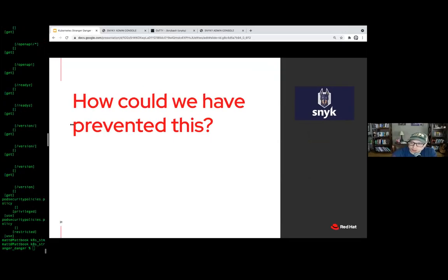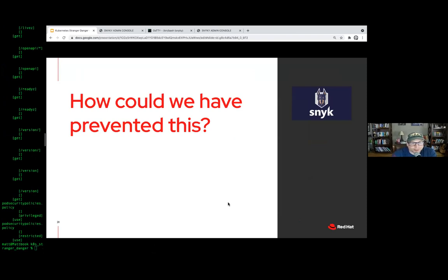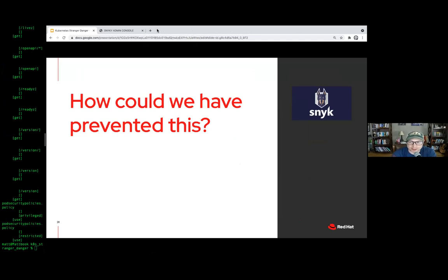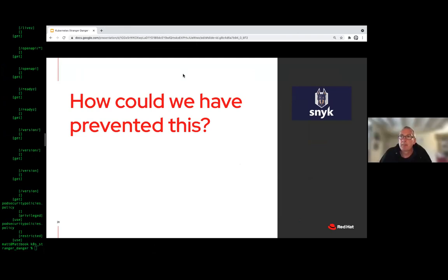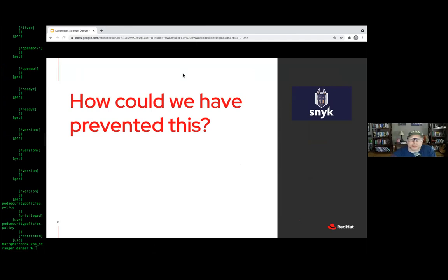Thank you, that was awesome Matt. I love watching the escalation, and how you had scenarios where you failed and then found ways around them — showing how realistic it is to attack one of these and escalate. So we have to ask ourselves: how could we have prevented this? I'm going to dig into that. I like to go back to basics — thinking about these things from 20 years ago and how to apply them in the context of Kubernetes and containers.